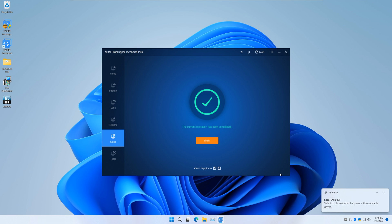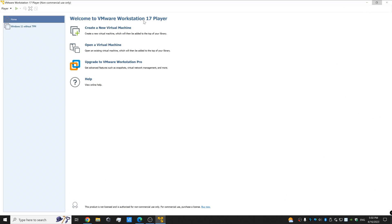Now that it's done, we can exit out of AOMEI Backupper and shut down the machine.